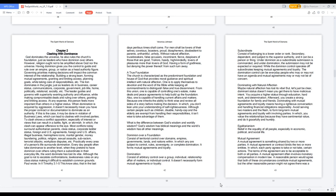Subordinate consists of belonging to a lower order or rank - secondary, dependent, and subject to the superior authority, and it can be a person or thing. Under dominion as a subordinate submission is commanded, and under domination the submission may not be expected or required. While the dominion control operates off subordinates keeping mutual agreements and loyalty, the domination control can be everyday people who may or may not have an agenda and mutual agreements may or may not be of concern.